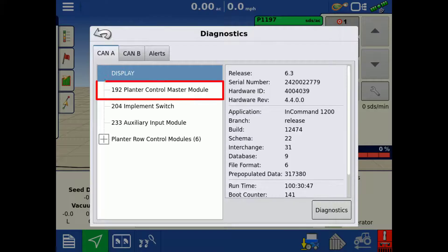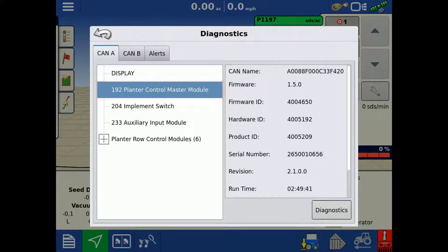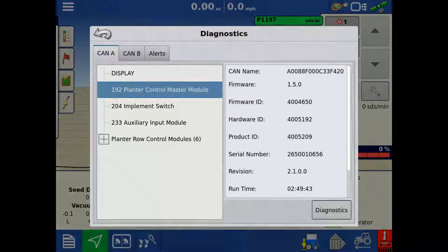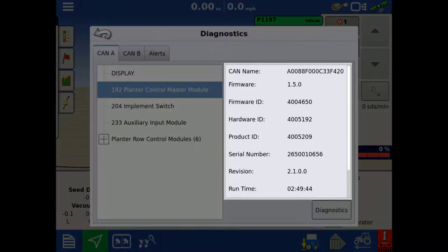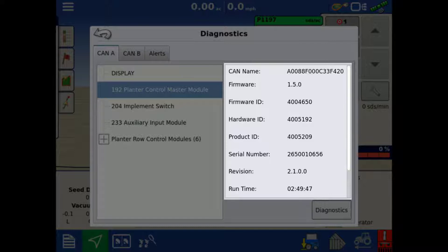Tap the Planter Control Master Module. On the right side, you can view the firmware version and serial number of the Planter Control Module 2 or PCM2.